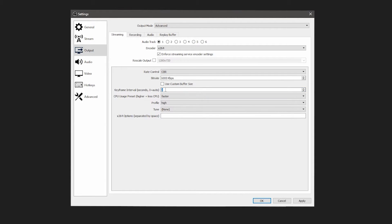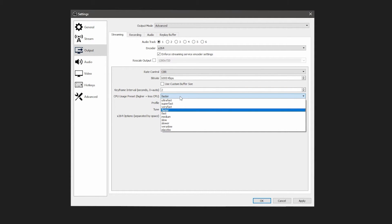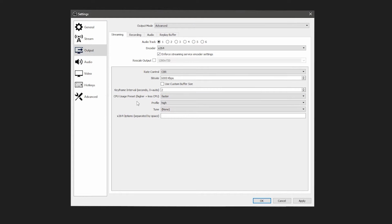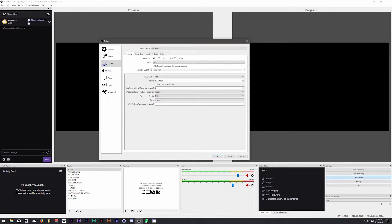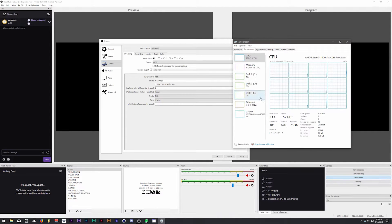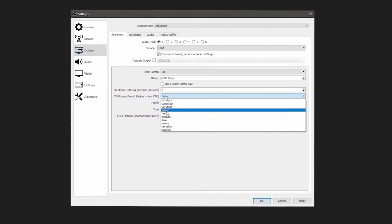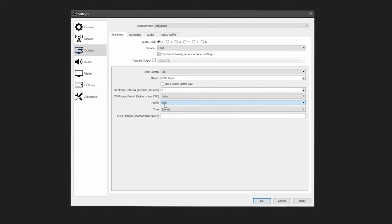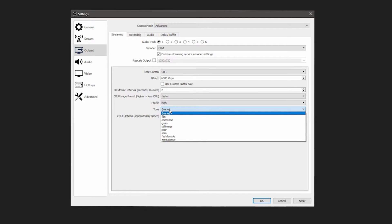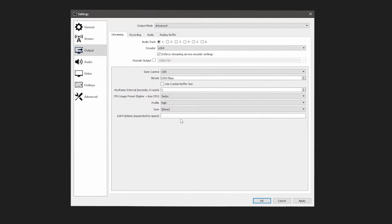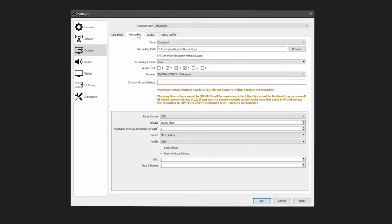For x264 streaming settings: set Rate Control to CBR, Bitrate to 6000 kilobits. Set Keyframe Interval to 2. For CPU Usage Preset, set it to Faster. The processor I have is a Ryzen 5 1600 — 6 cores and 12 threads — and it handles things well. If you have that processor or anything more powerful, I'd recommend Faster. For Profile, set it to High. For Tune, leave it on None.